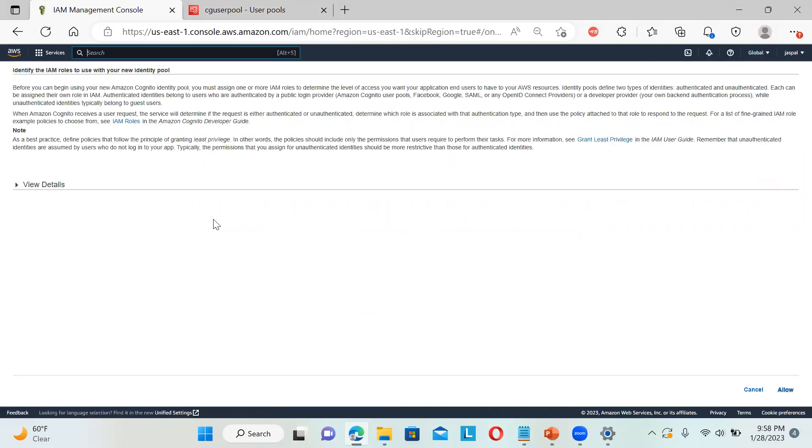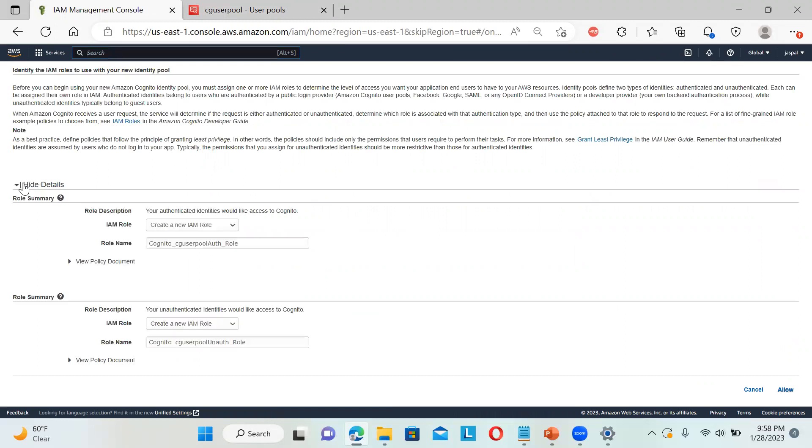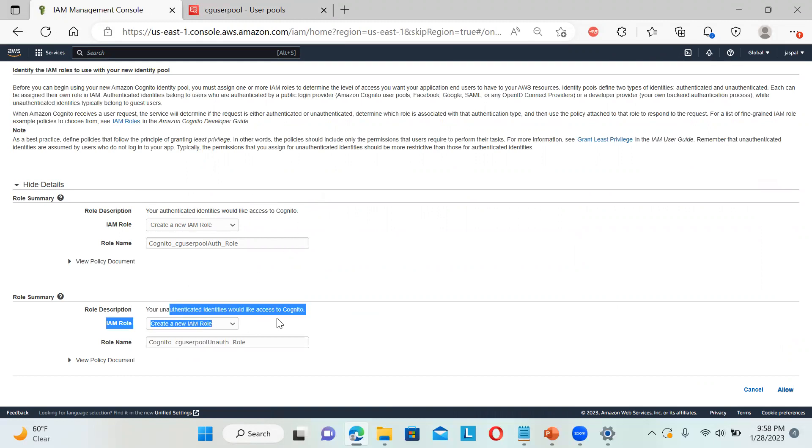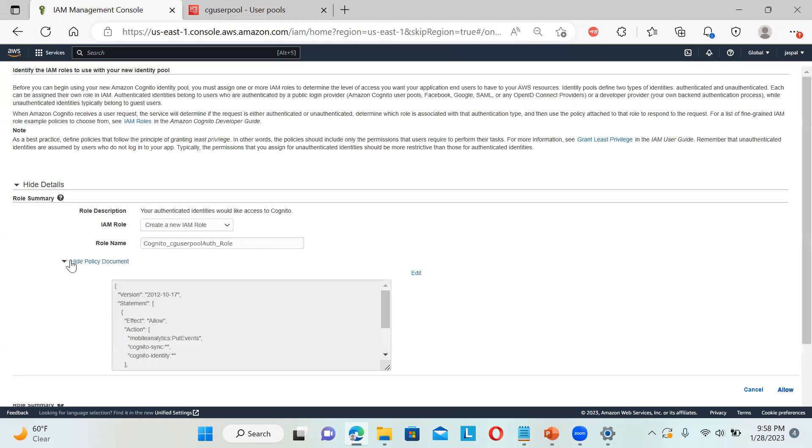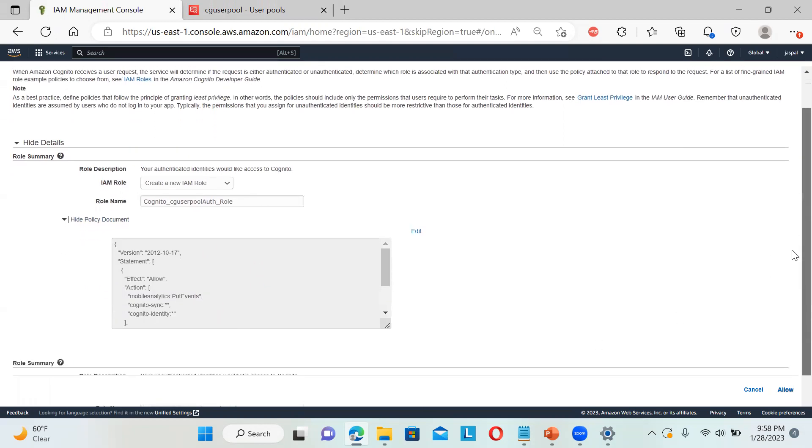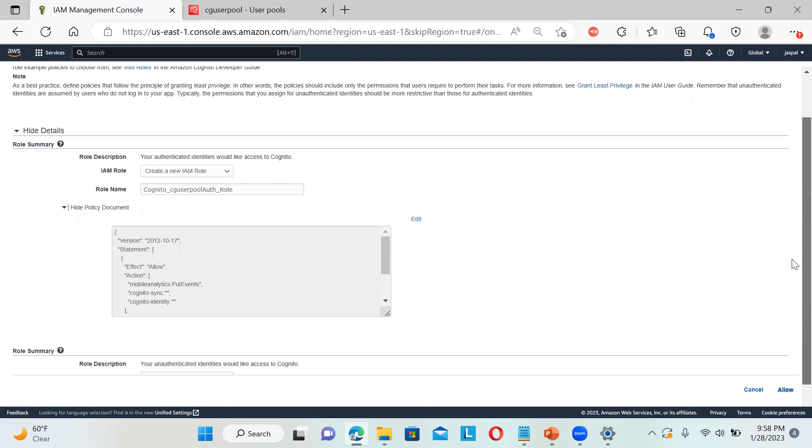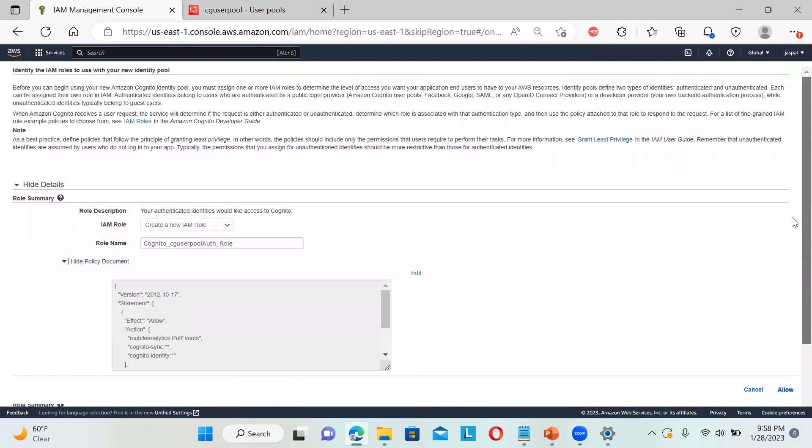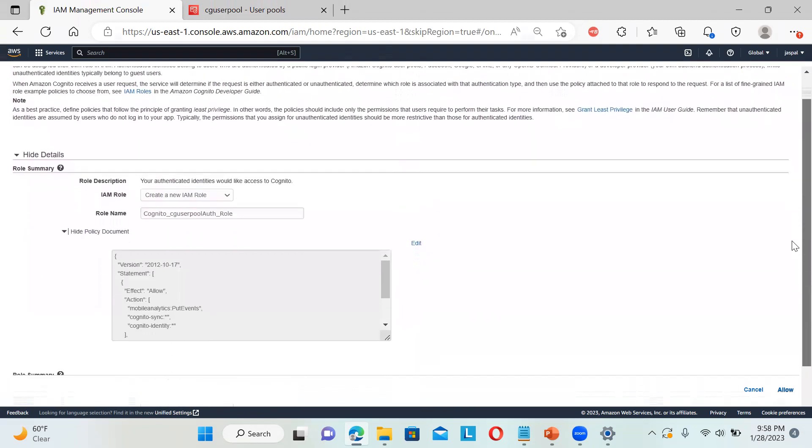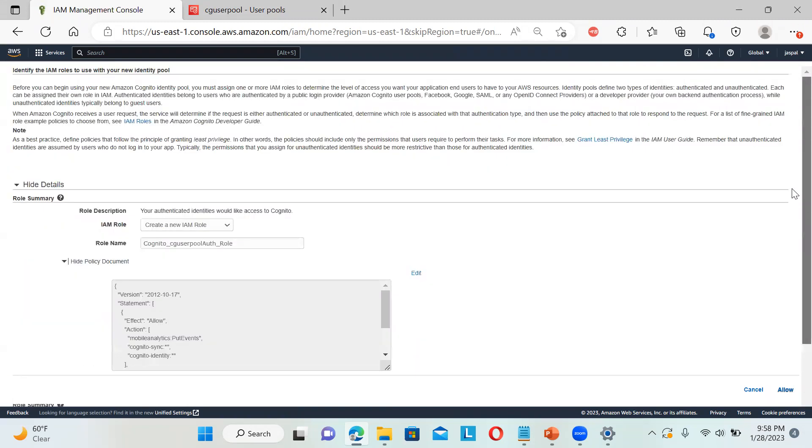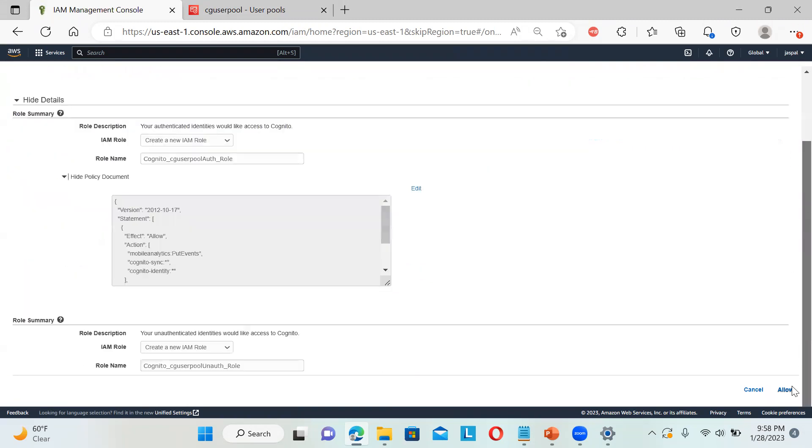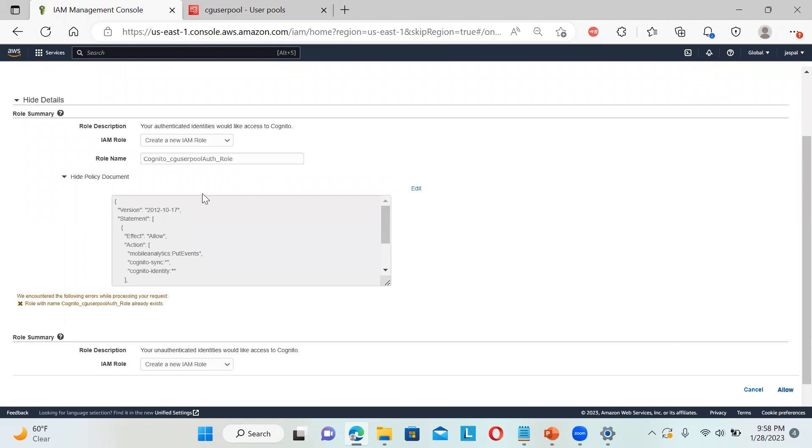This will help you to access AWS resources. You can see it is creating two roles, one for authenticated and one for unauthenticated identities to access Cognito. You can check the policy document. It's creating the role for mobile analytics. If I click allow, some role already exists, so I will just put a 2 in front of it because I already created an example previously.